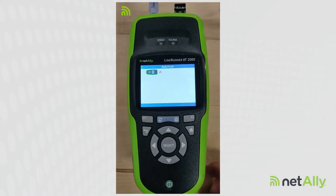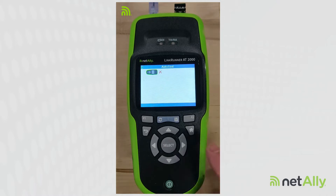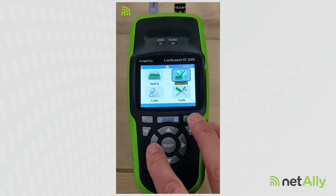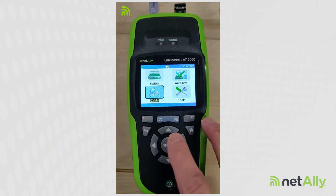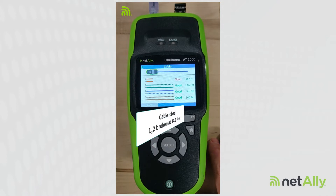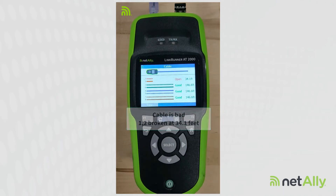So let's try that again. We're going to run the test and see if we can connect. Can't connect. So I go back in and run the cable test. In this case, our cable test results show us that pairs one and two are broken at 34.1 feet. So if I ever want this cable to work, I've got to fix those pairs.